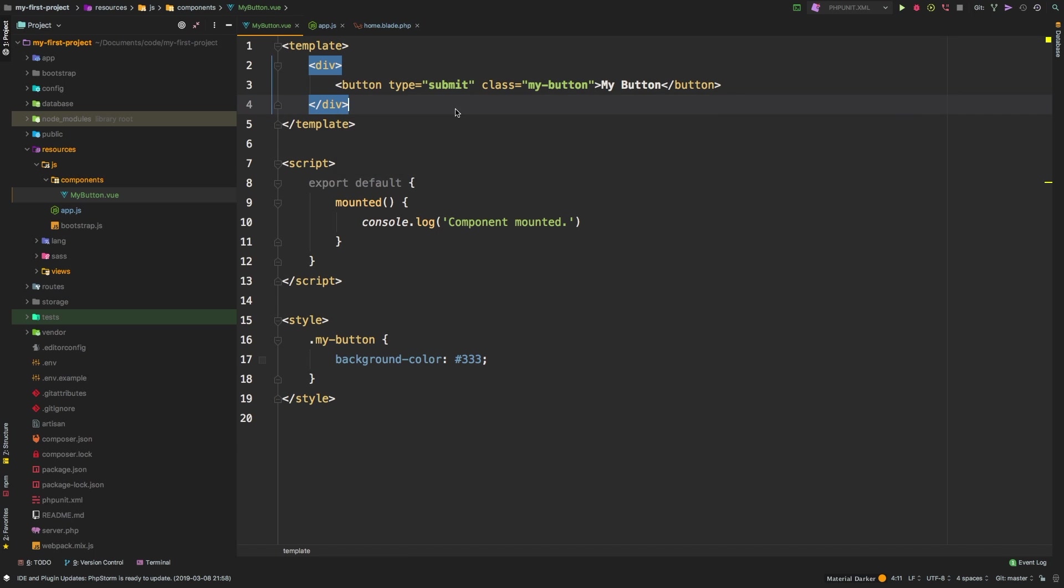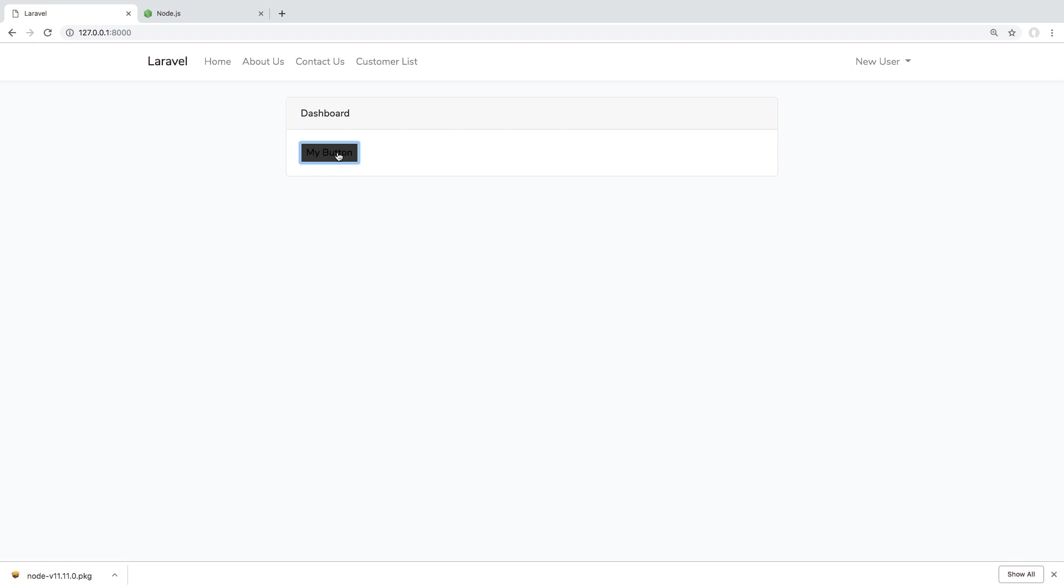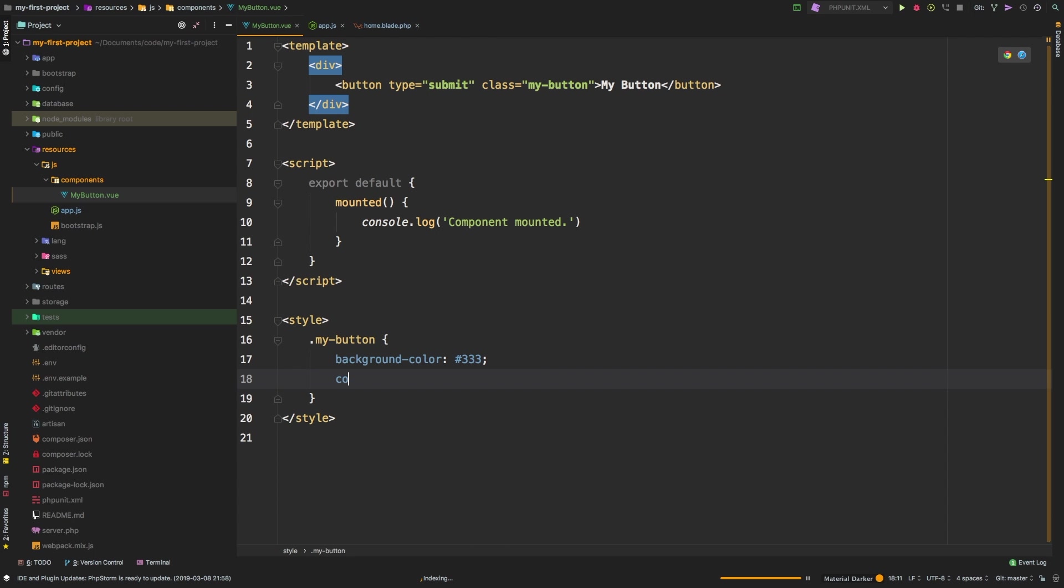And that's it. So now my button will be translated into this template right here. Let's hit save. Let's head back to the browser and see if we made any mistakes. So there we are. So we have my button, right? Obviously it doesn't do anything right now. Let's do a little bit more styling on it.